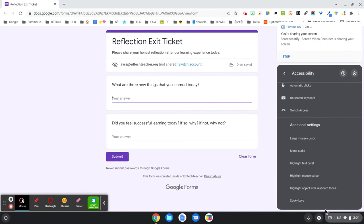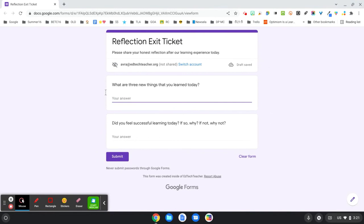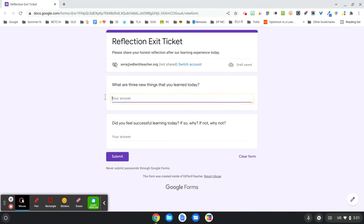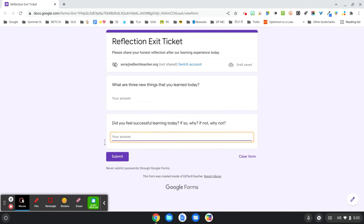And then lastly, highlight object with keyboard focus. If I click here, look at what I get. I get that whole orange rounded rectangle that shows where I'm about to start to type.